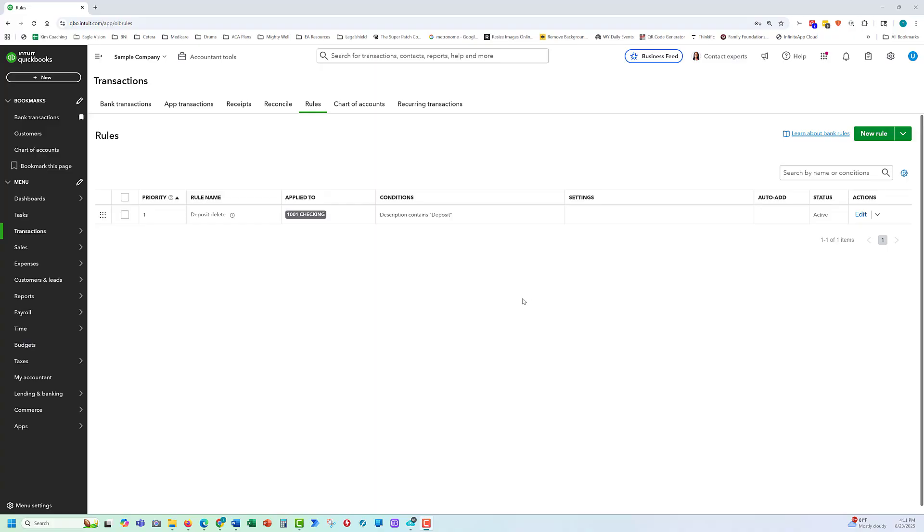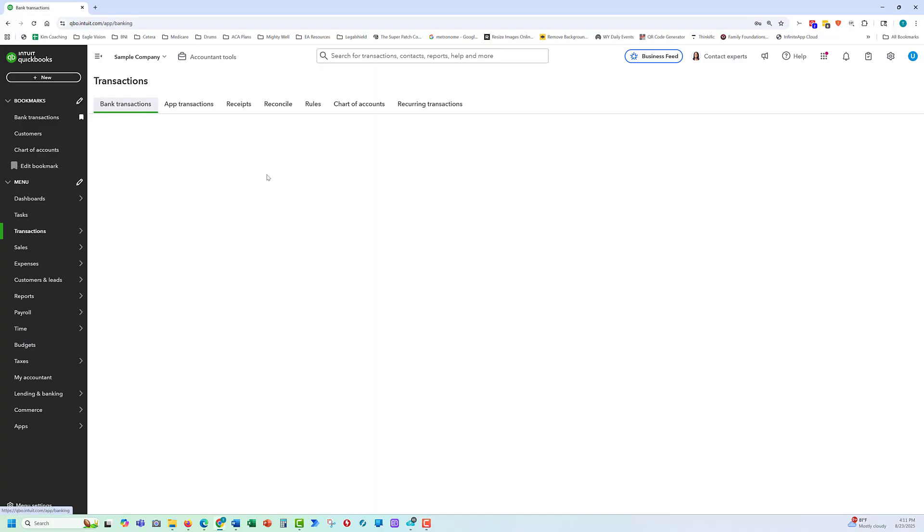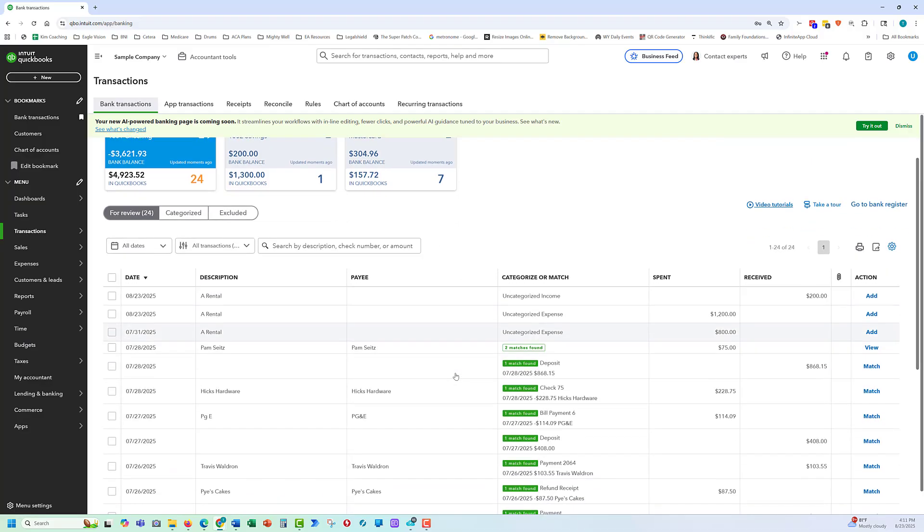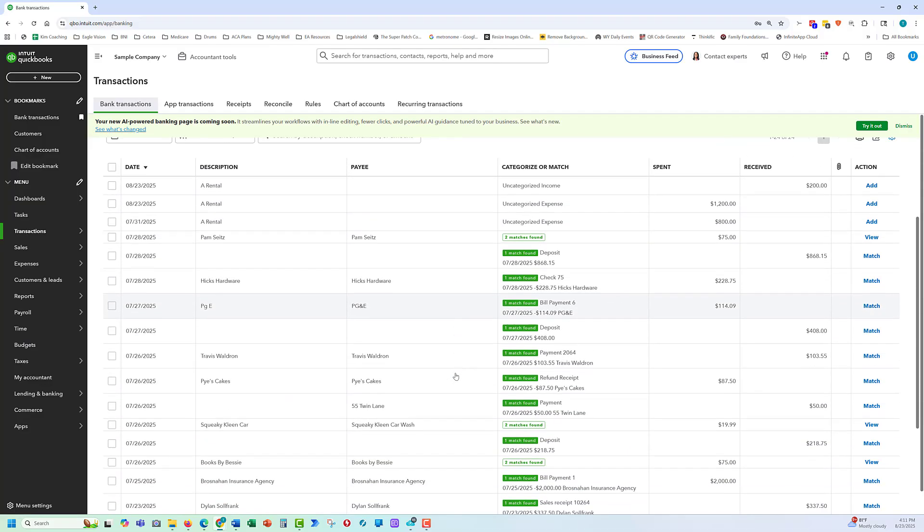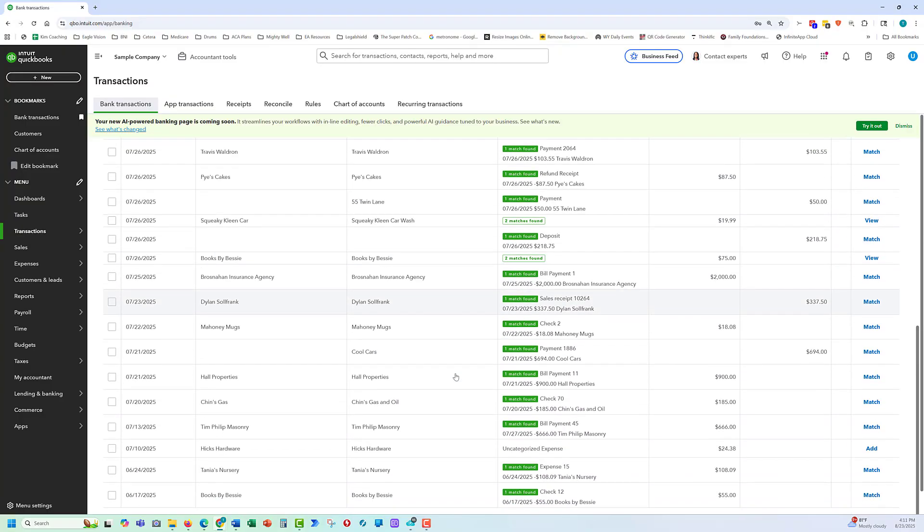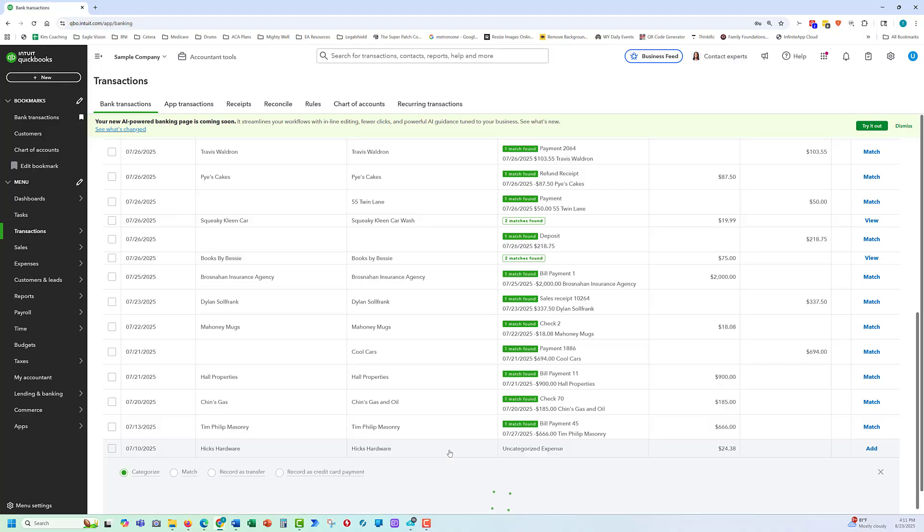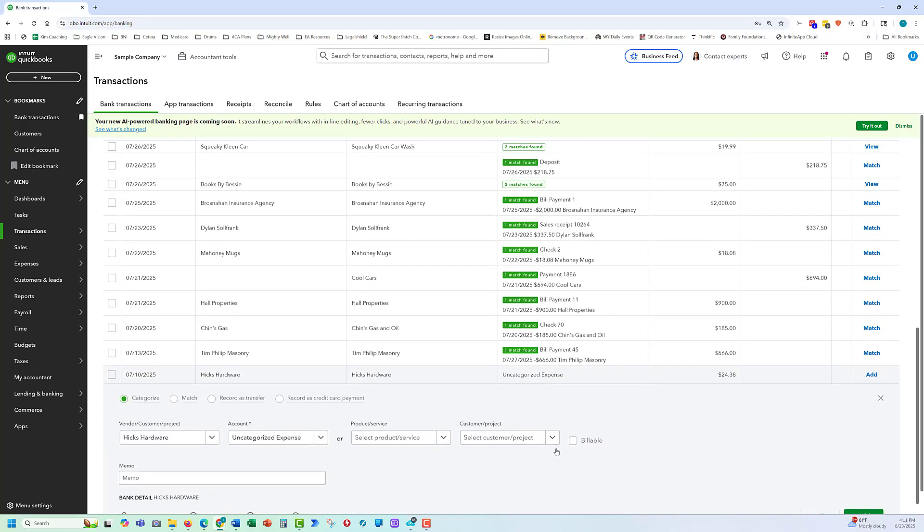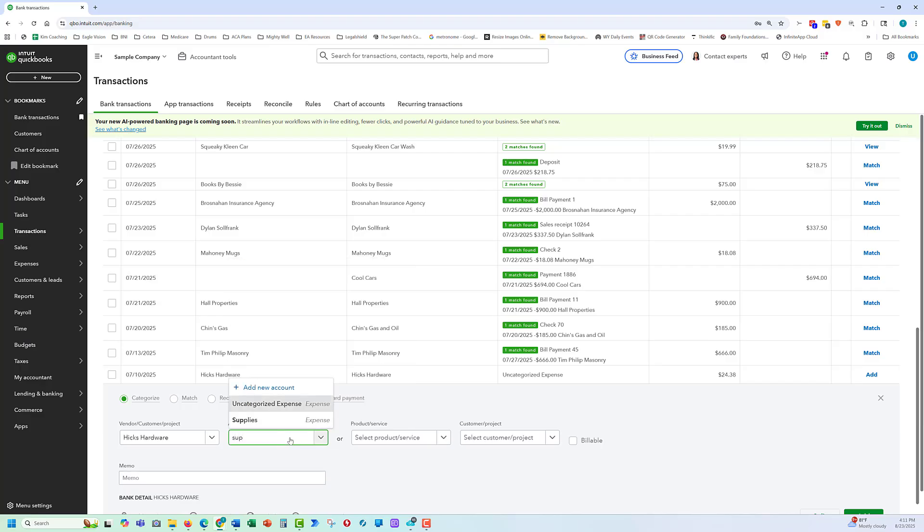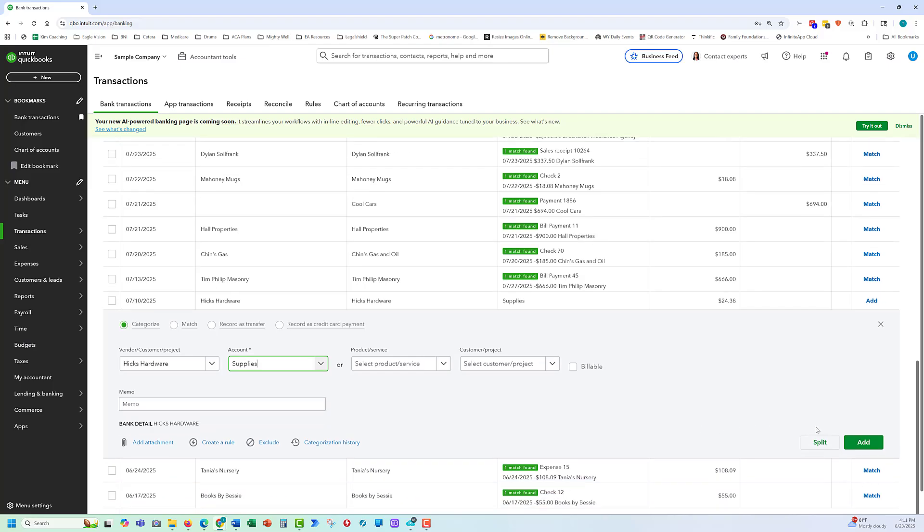Next, what we're going to focus on is how to change an account that's in the bank feed. Let's go back to our bank transactions. And let's suppose we've got Hicks hardware. So we click on that, and right now it defaults to uncategorized expense. So we know that this is supplies. We click on the account there. We can enter in part of that and select the account. We want to scroll down to add it. Sometimes when we add it here, it doesn't keep our information.